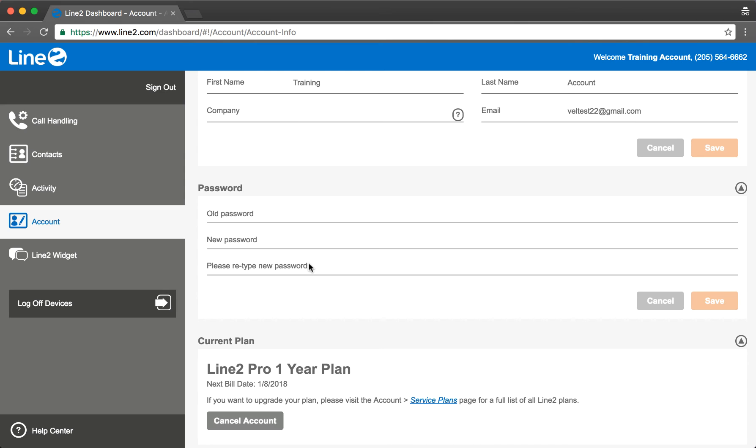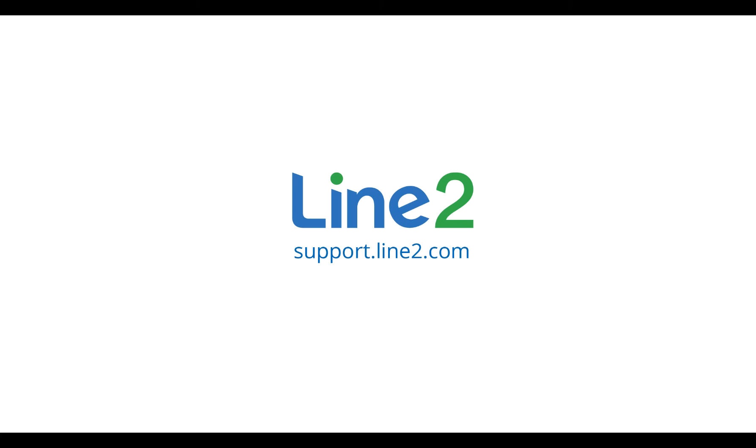For any additional questions, please visit our Line2 support site. Thank you.